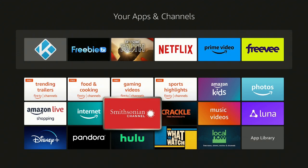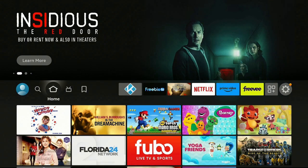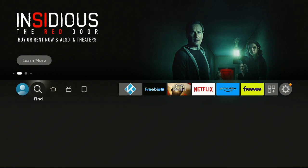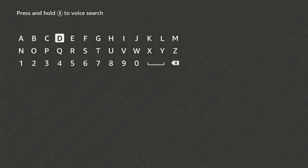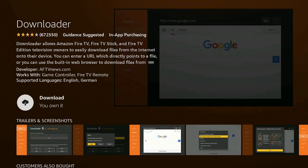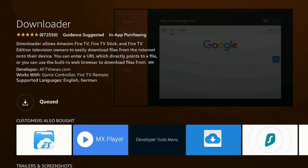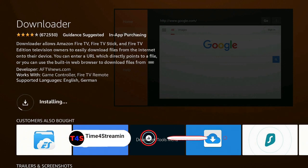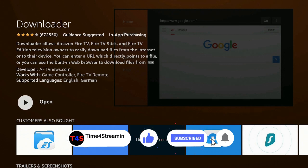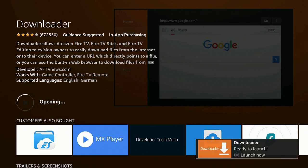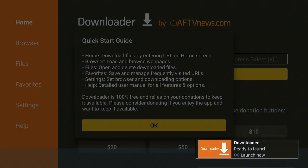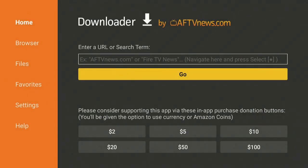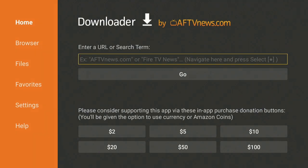There's one app you're really going to need — everybody probably has it, but if you're new to the channel you might not. Go over to Find, down to Search, click on Search, type 'D', find Downloader under apps and games, and click on it. Go ahead and download it, and if you like what you're seeing hit that like and subscribe button and ring the bell.